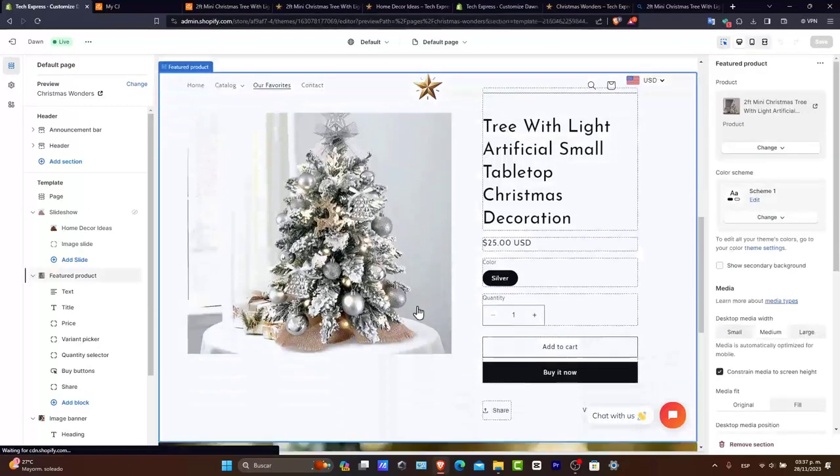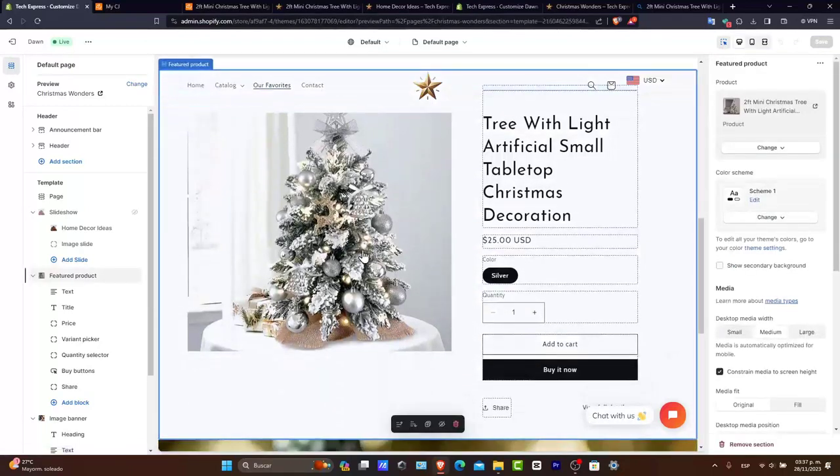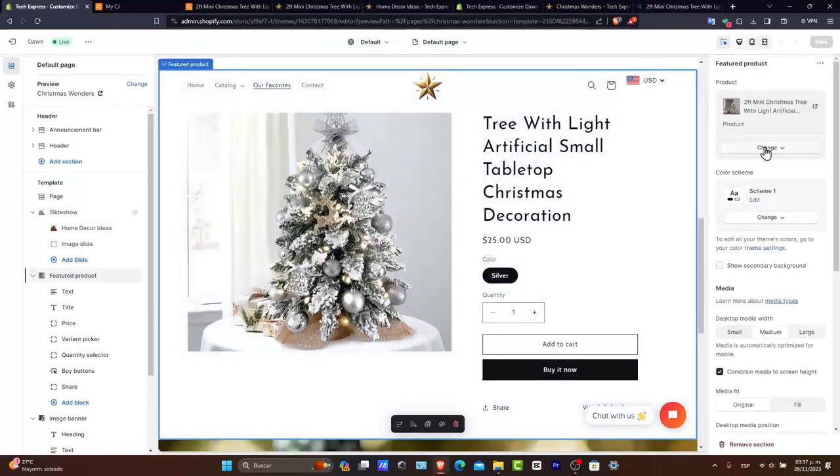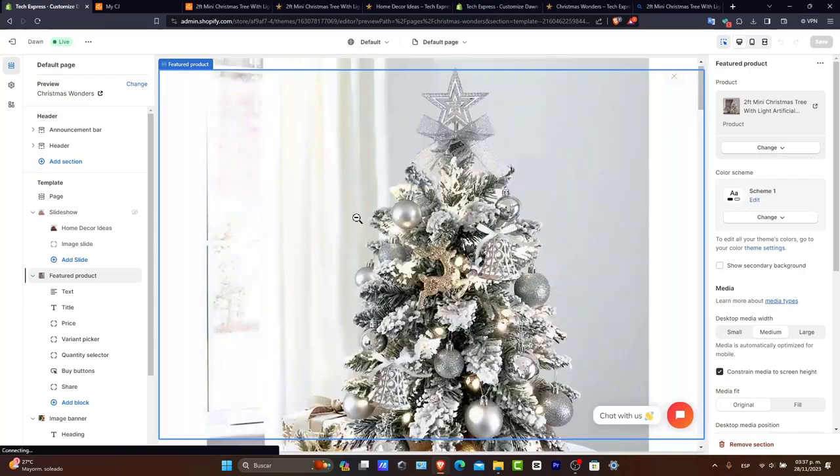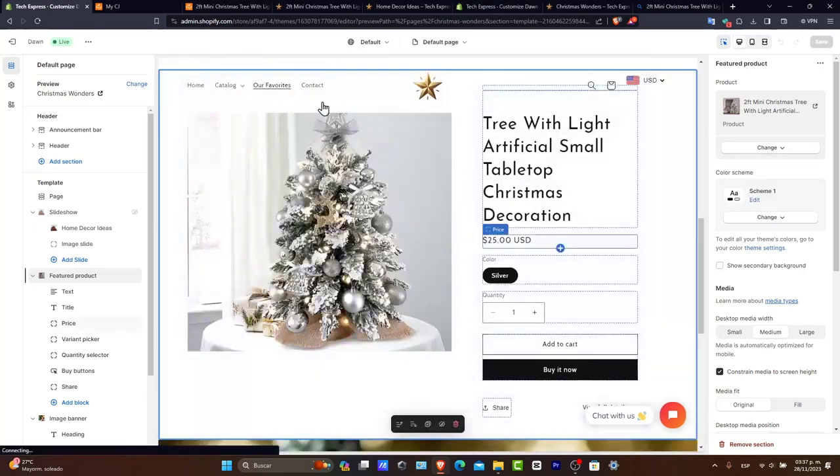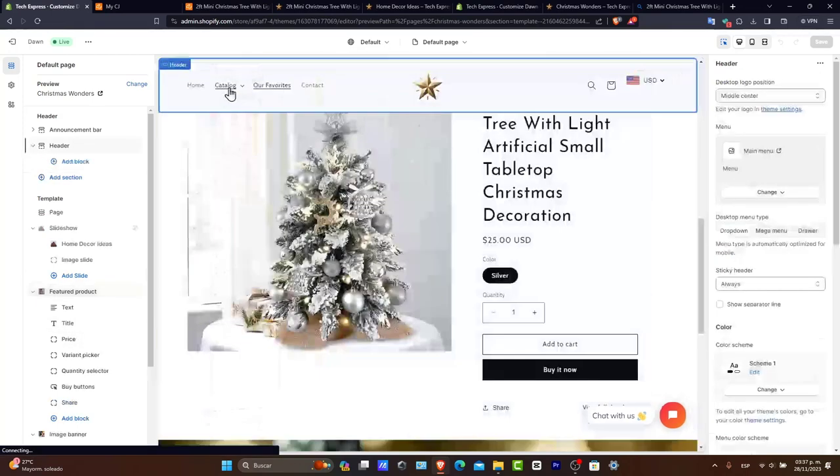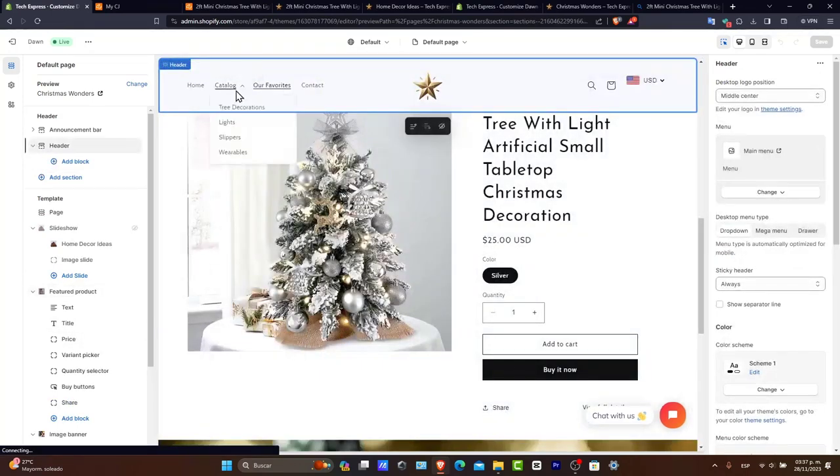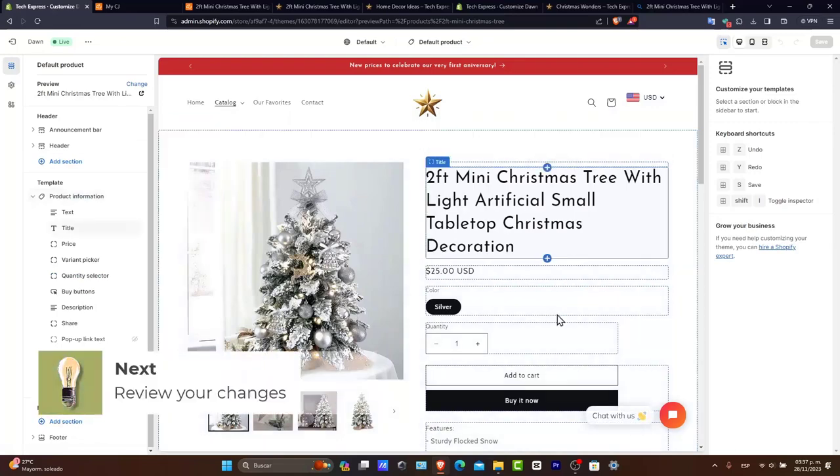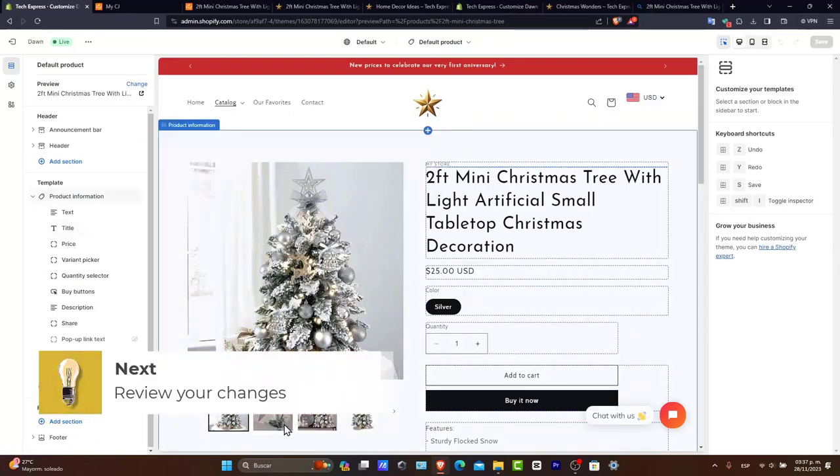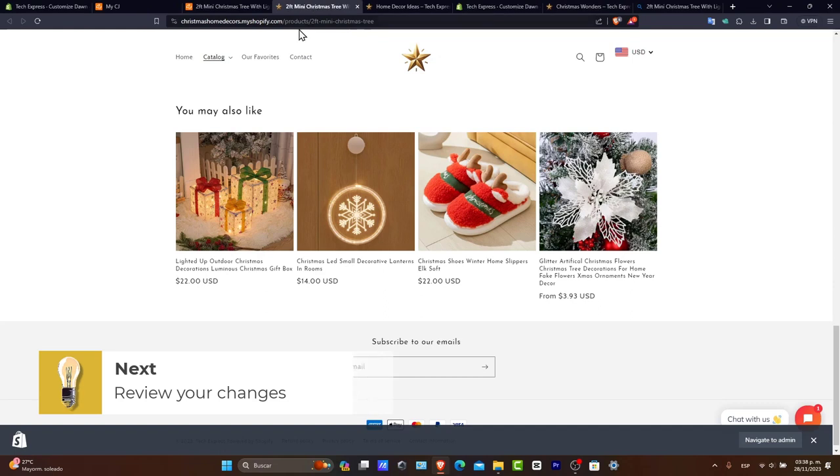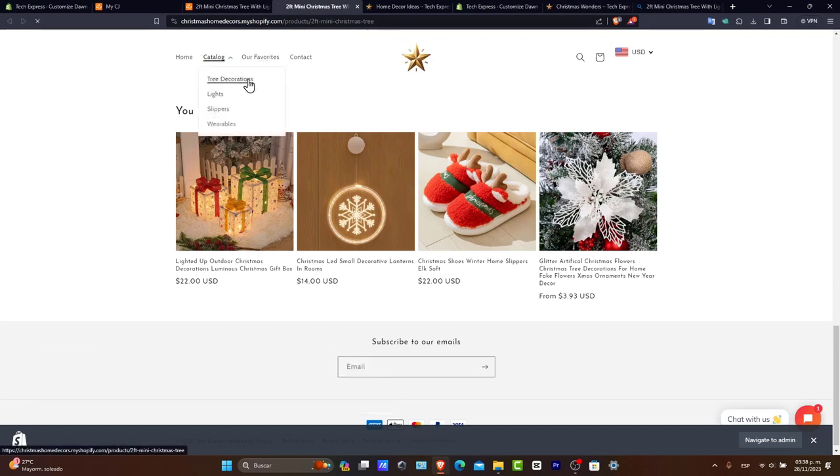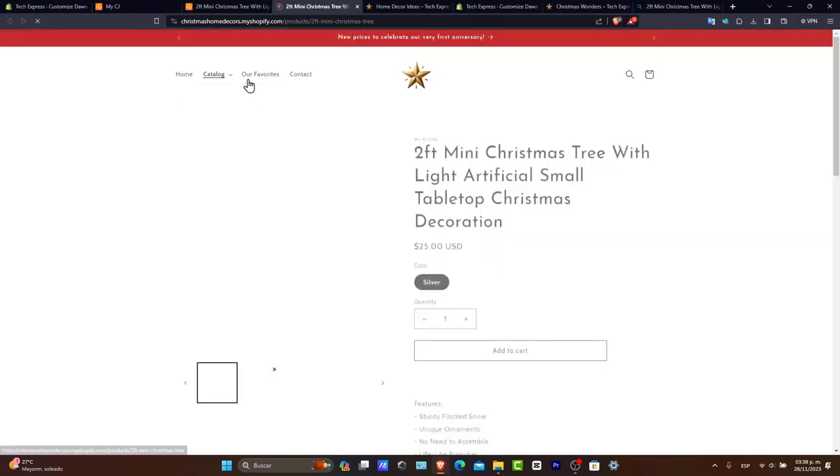Here is the featured product. I'm going to hit Change so you can connect dynamic sources. In this case, I want to go into my catalog. As you can see, the video appears on the second slide. Maybe what I want to do is preview in my store - catalog, tree decorations.